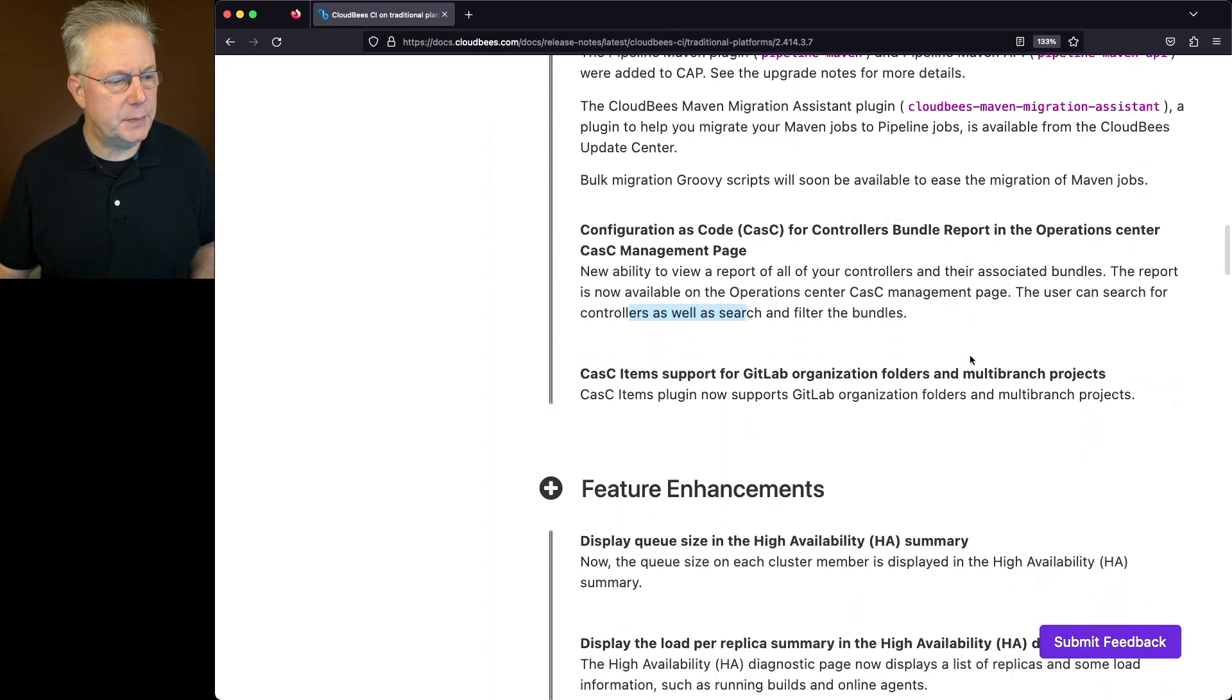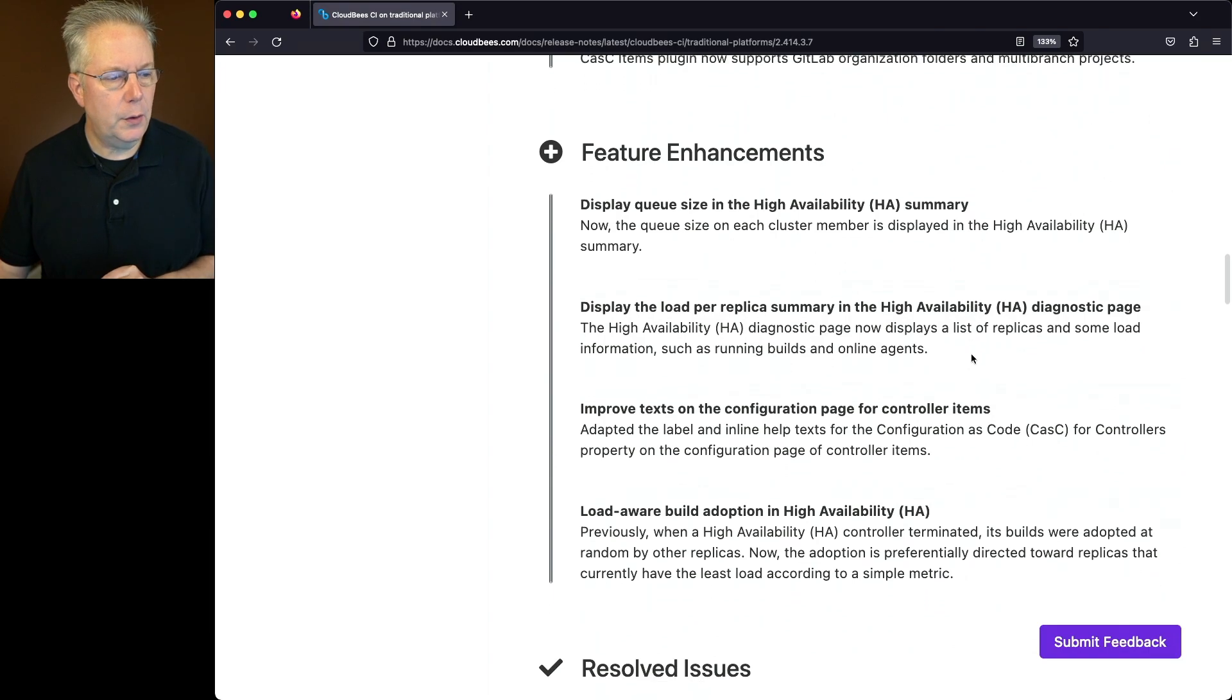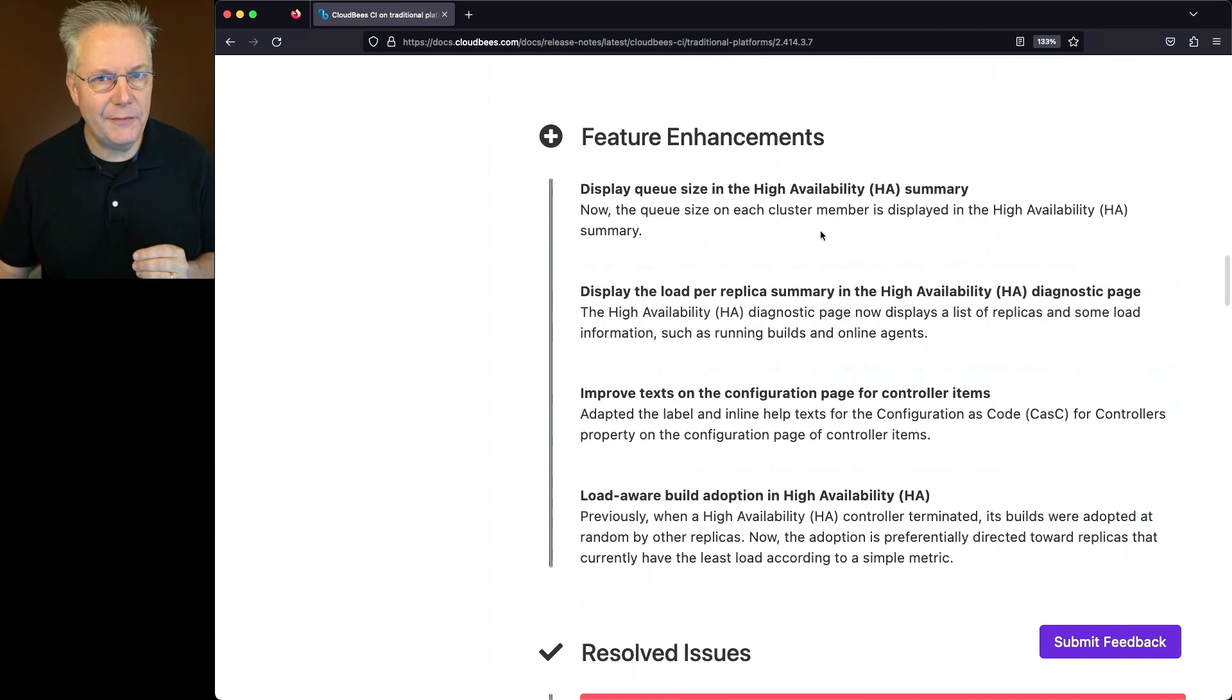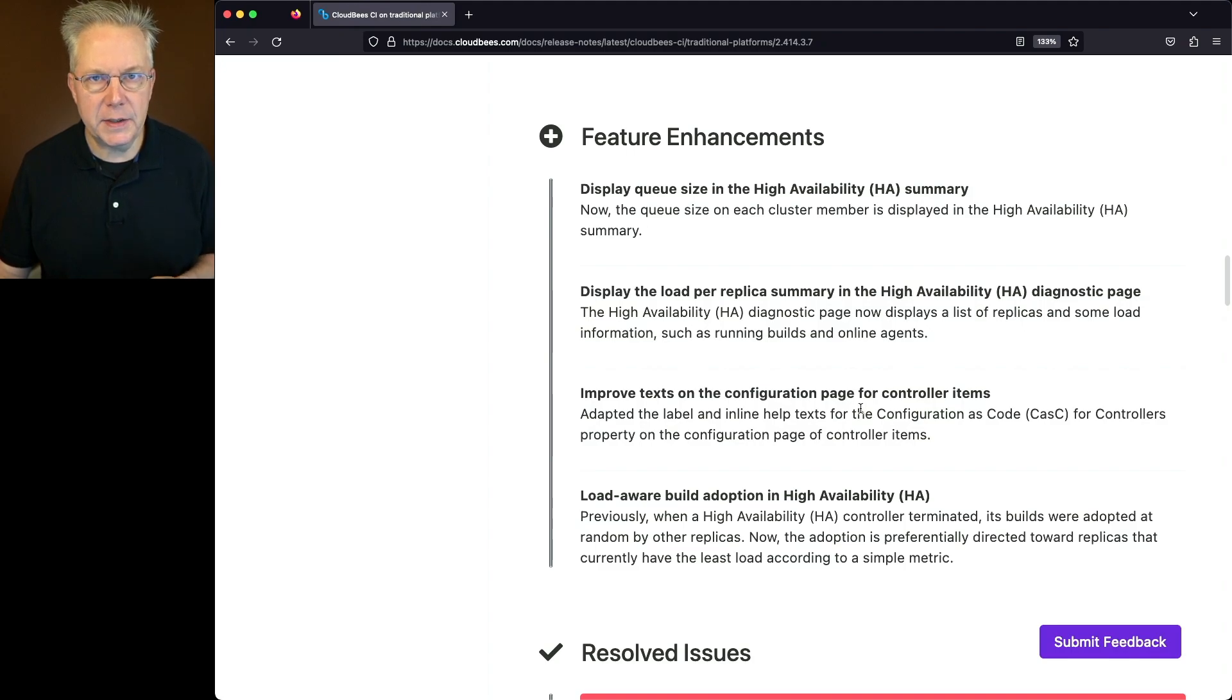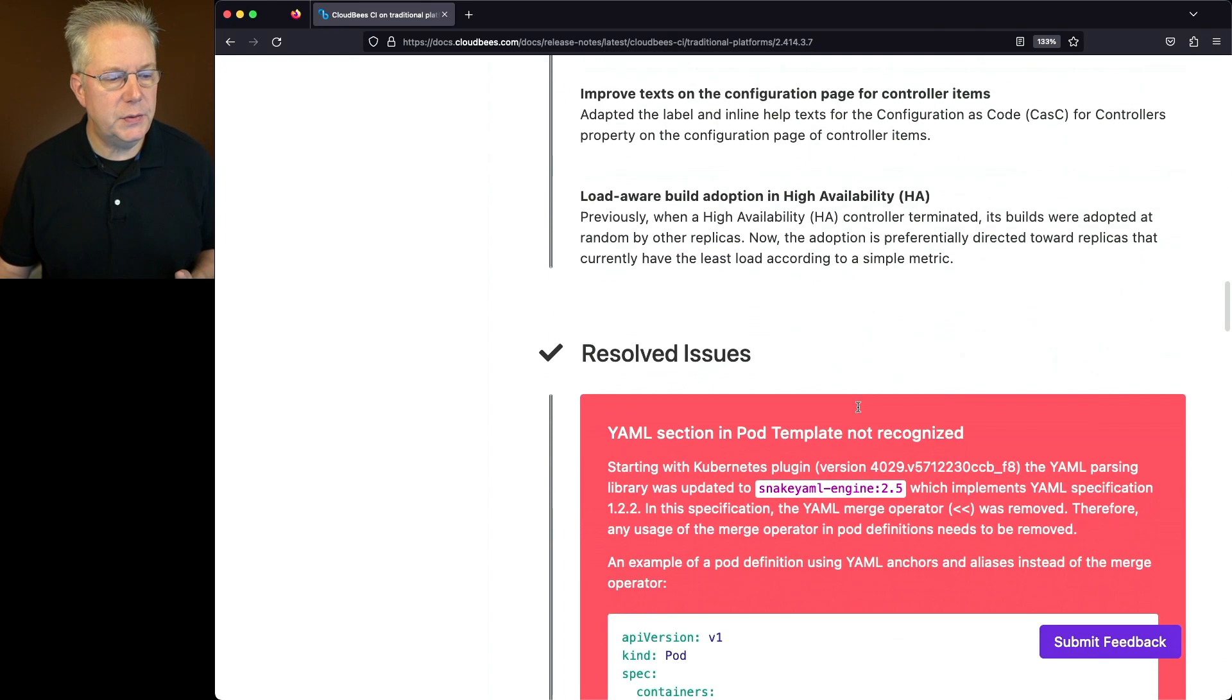Let's go down to feature enhancements. In this case, for traditional platforms, we have three feature enhancements for high availability and we also have one feature enhancement for CASC.